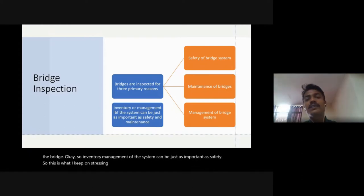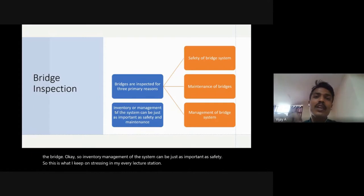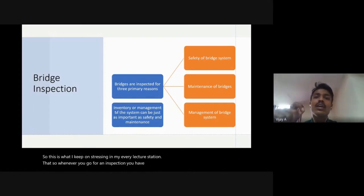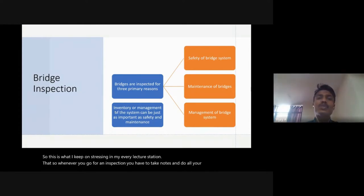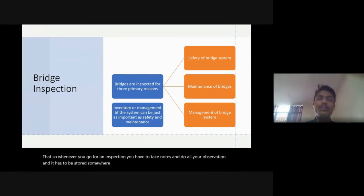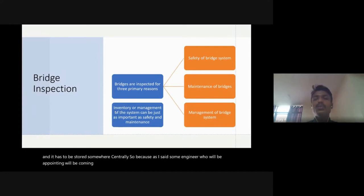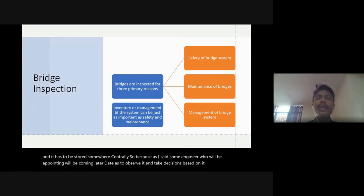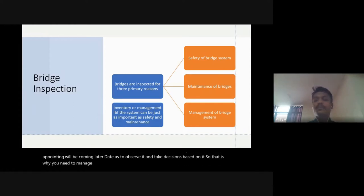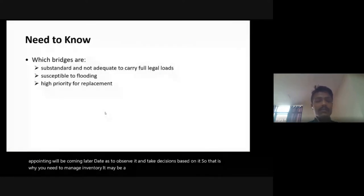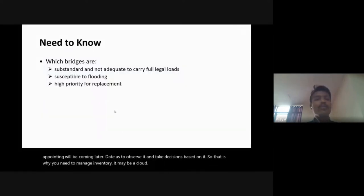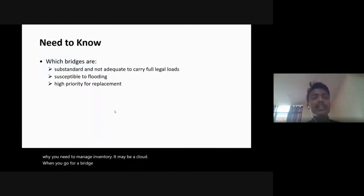Inventory or management of the system can be just as important as safety and maintenance. Whenever you go for an inspection, you have to take notes, make observations, and store them centrally, because an engineer coming at a later date has to observe and take decisions based on that data. That is why you need to manage an inventory — it may be on a cloud.